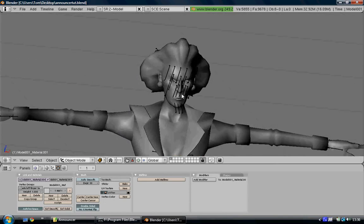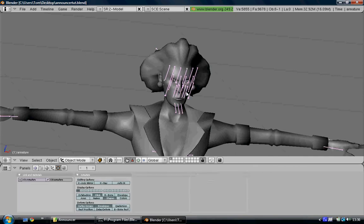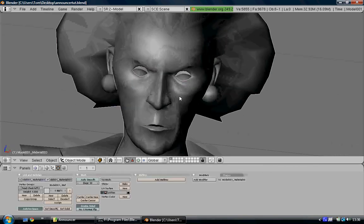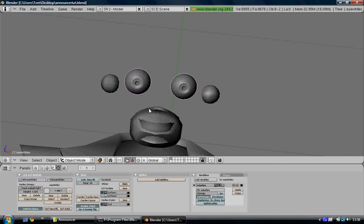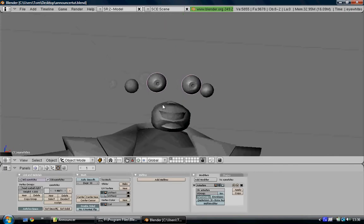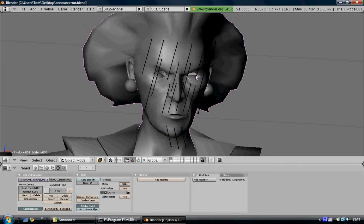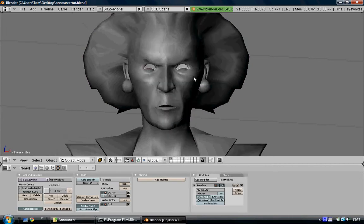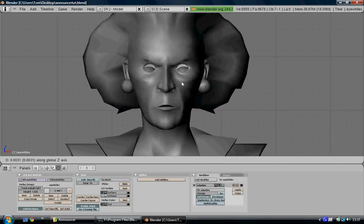So the first thing you notice is that the skeleton doesn't properly fit the model. We'll sort that out in a minute. First, hide the skeleton and hide the face as well and select these two eye parts. You can join them into one eye part just for now, to make it easier to position them, and then press Alt H to unhide the announcer head again. Hide the skeleton. Select the eyes and just position them as best you can in the middle of her eye sockets. She looks a bit demented.